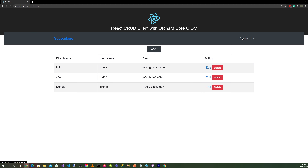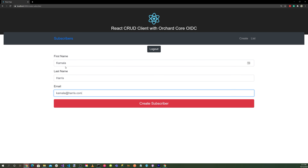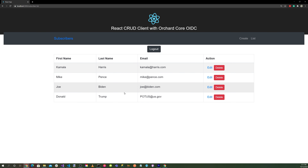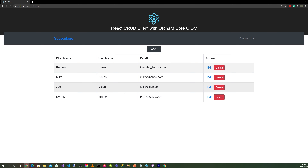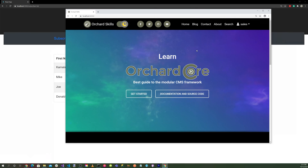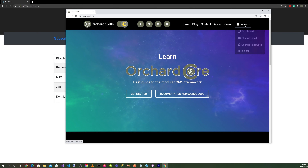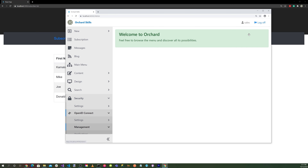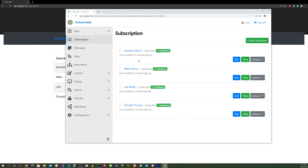Create one more: Kamala Harris with email kamala@harris.com. Hit create subscriber. Let's head back to the OrchardCore application, log in, go to the dashboard, and click on Subscribers — all four subscribers are in our subscription list.